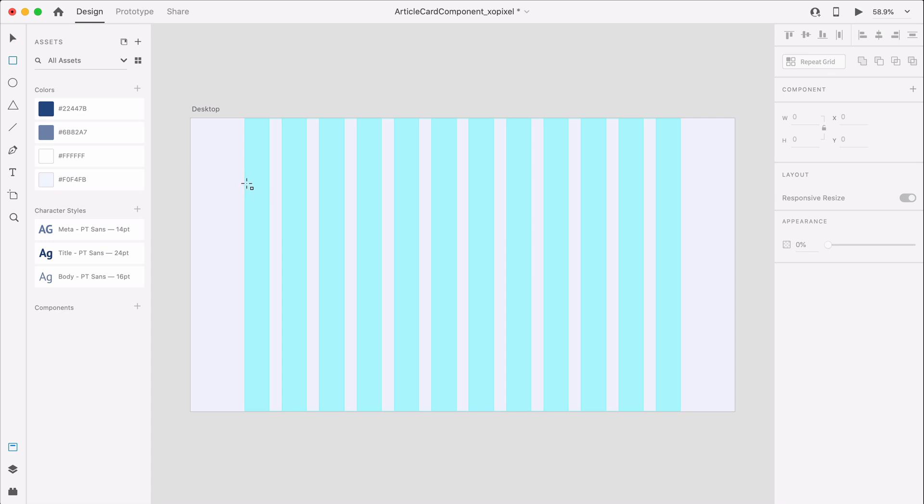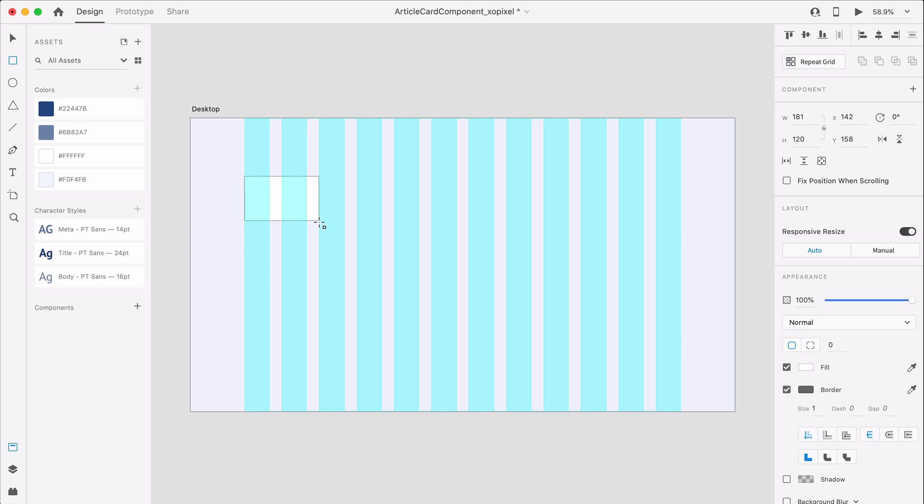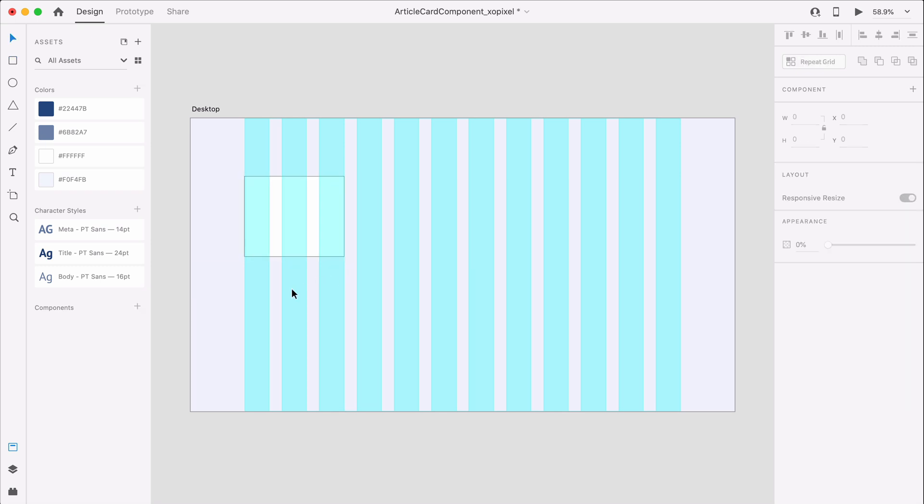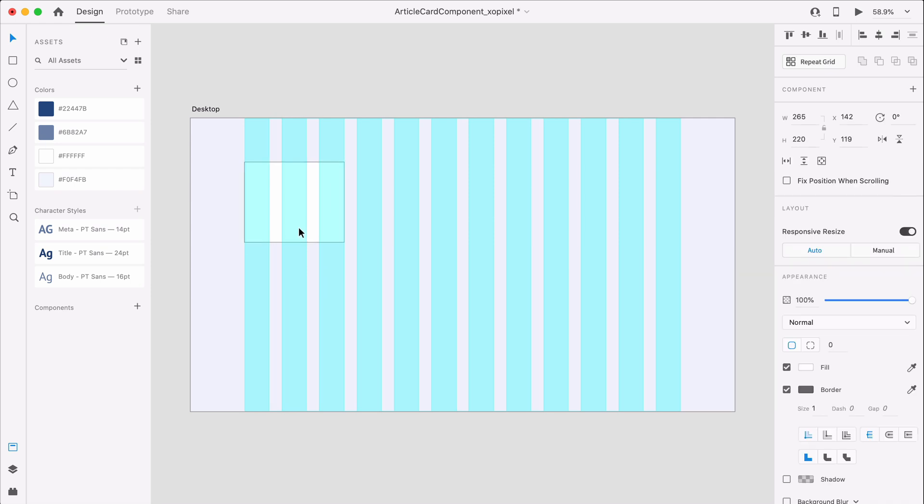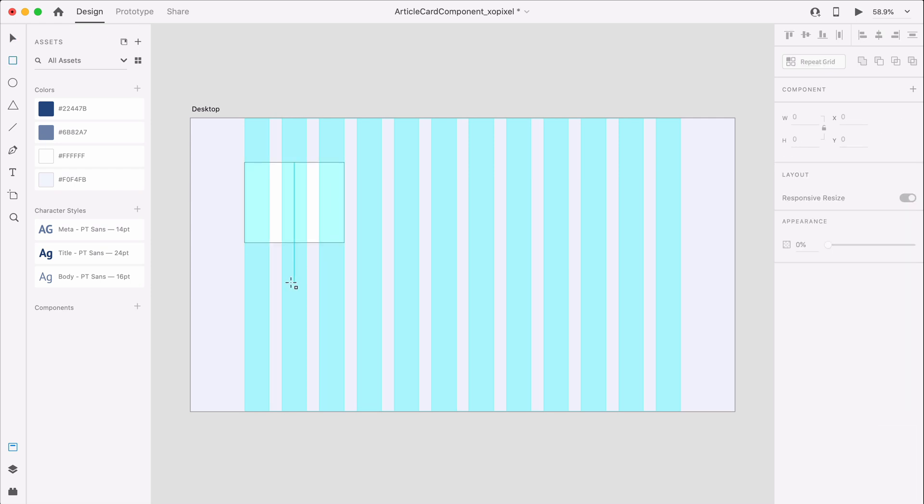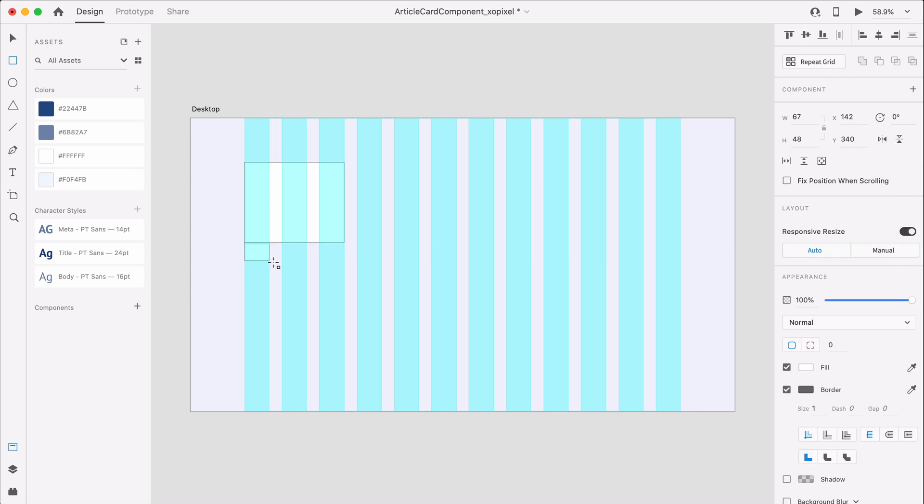First, I'm going to draw two rectangles and stack them vertically. The top rectangle will be 265x220 pixels and the bottom rectangle will be 265x292 pixels. As you can see, the width of the rectangle takes up 3 columns in our 12-column grid.